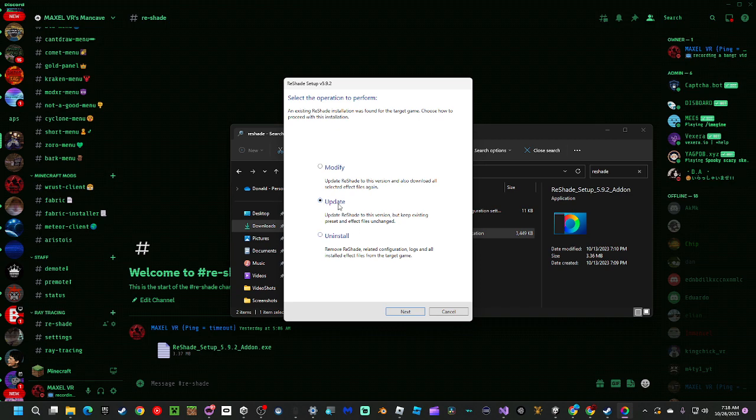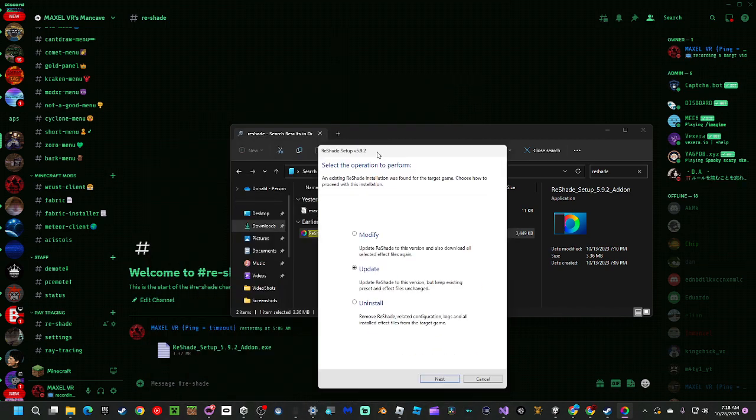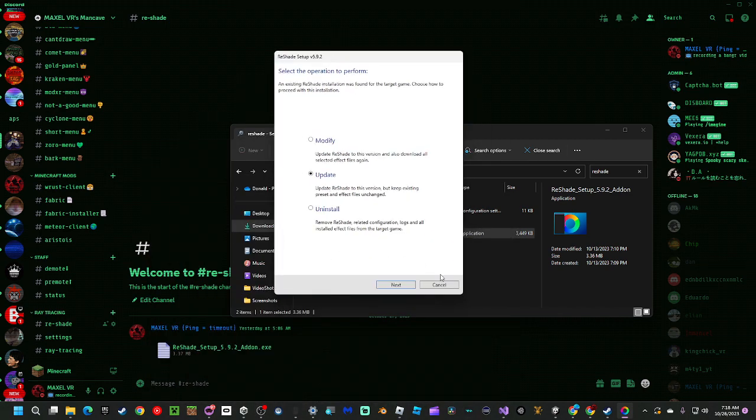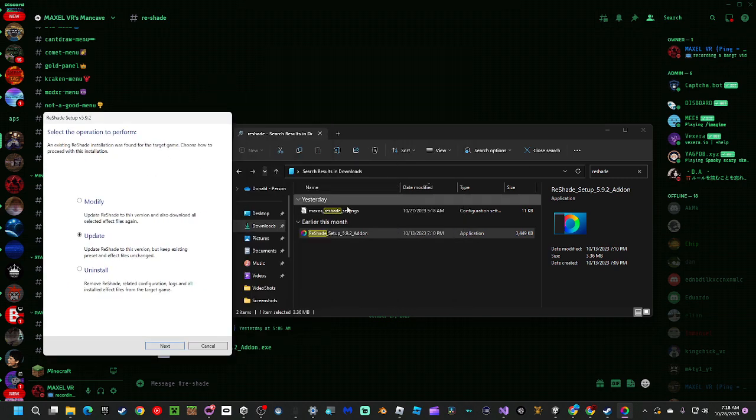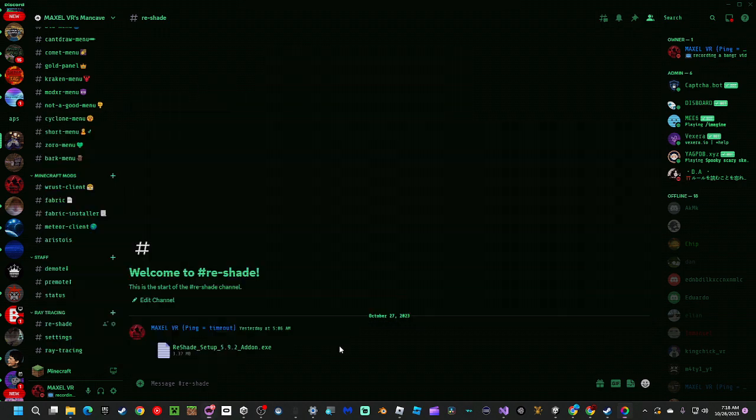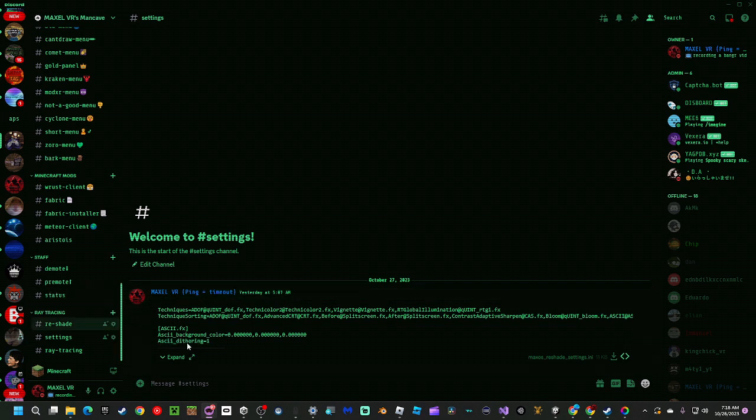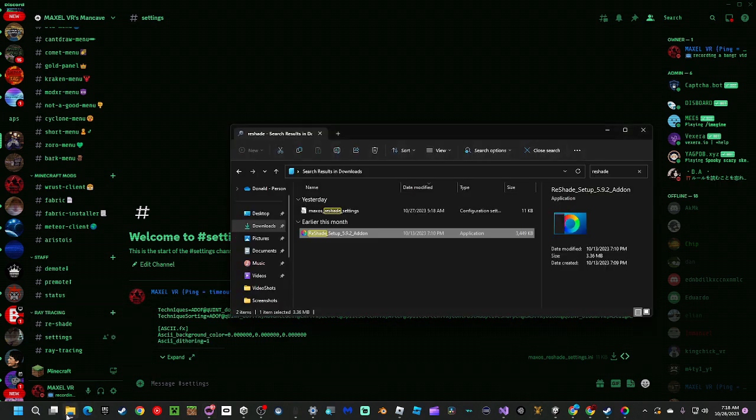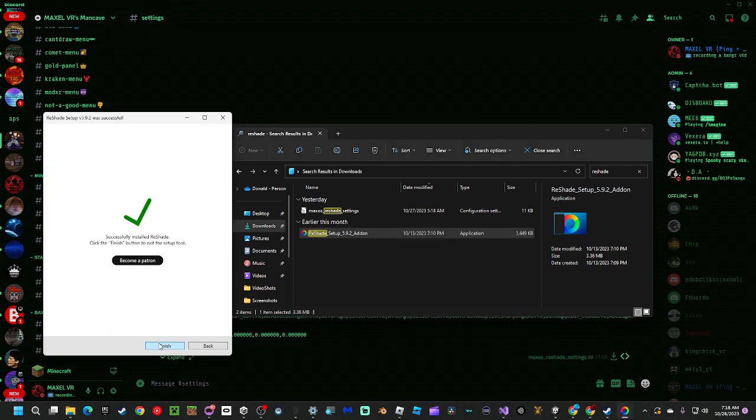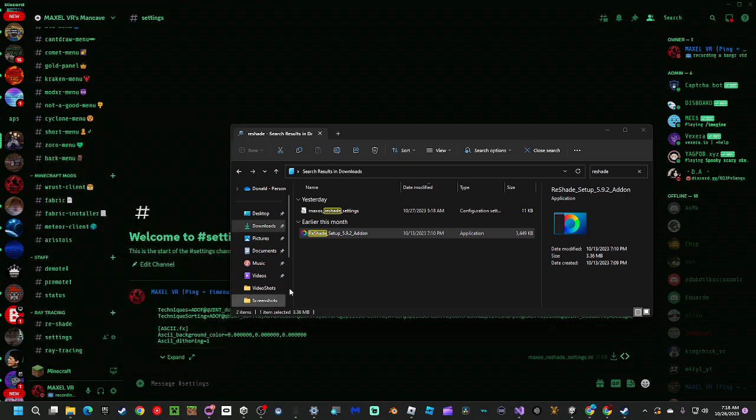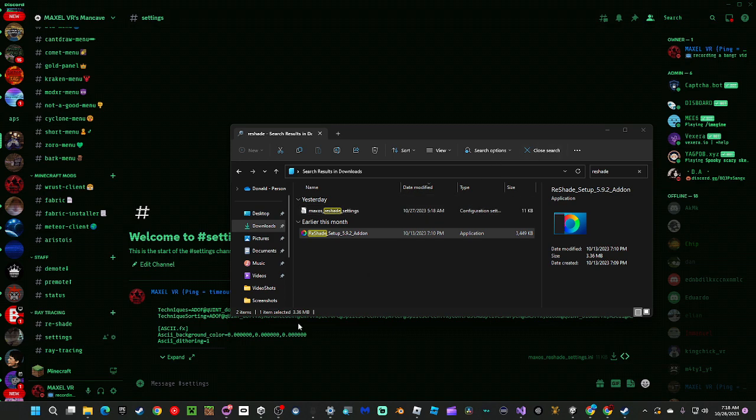It's going to say find your settings. You're going to go to browse and go to your Straight settings. To get that, you're going to go to settings right here and download this. After that, you're going to click next. It's going to say successfully installed. You just keep clicking next on all of them until it says that.